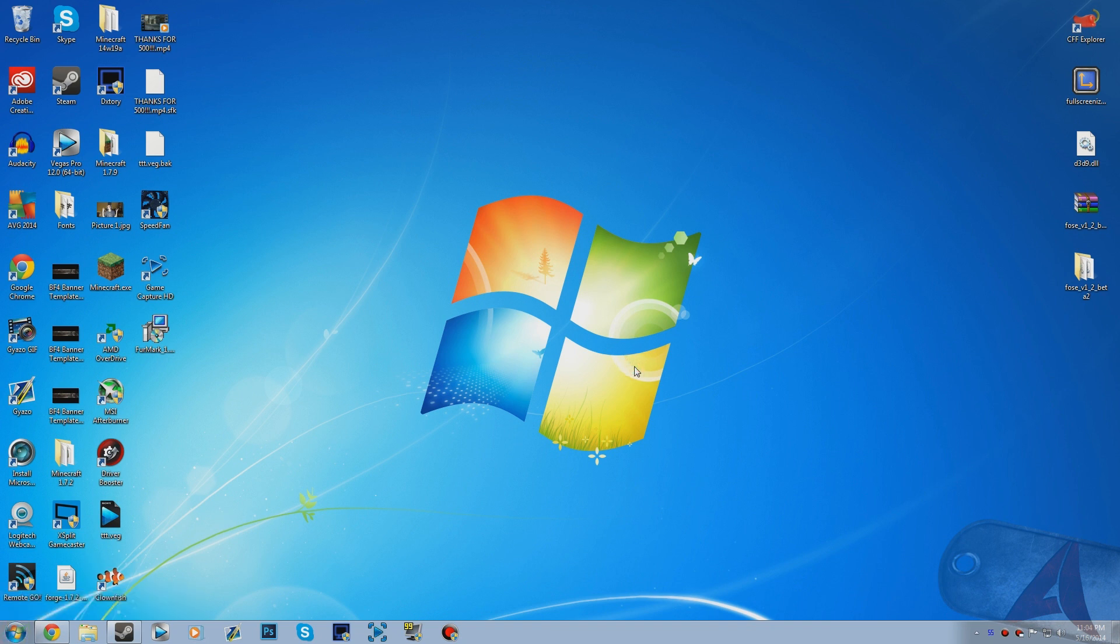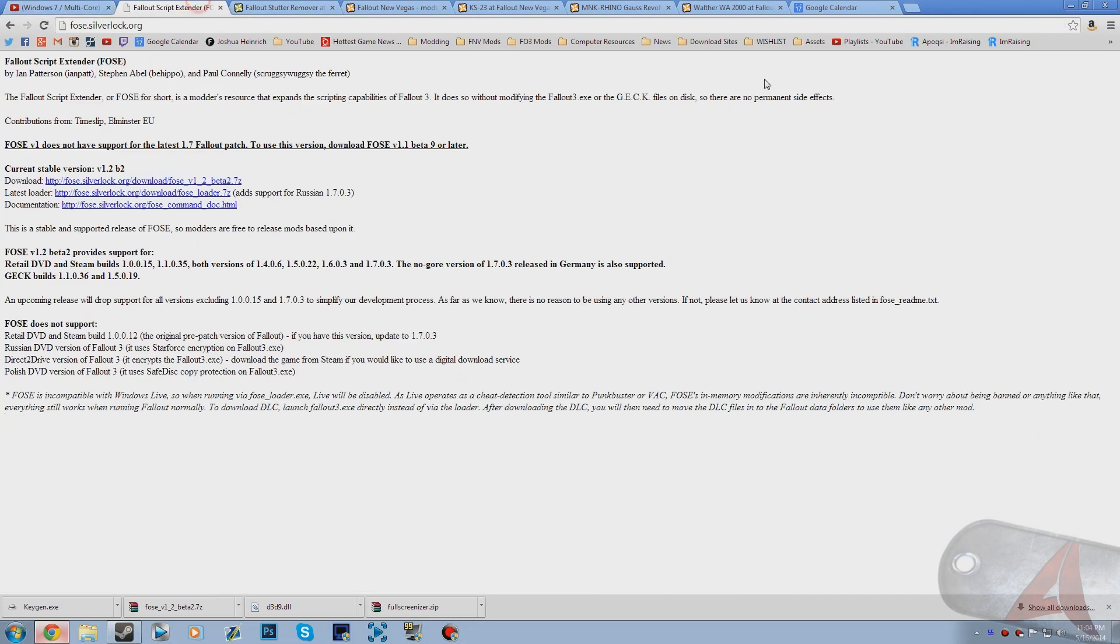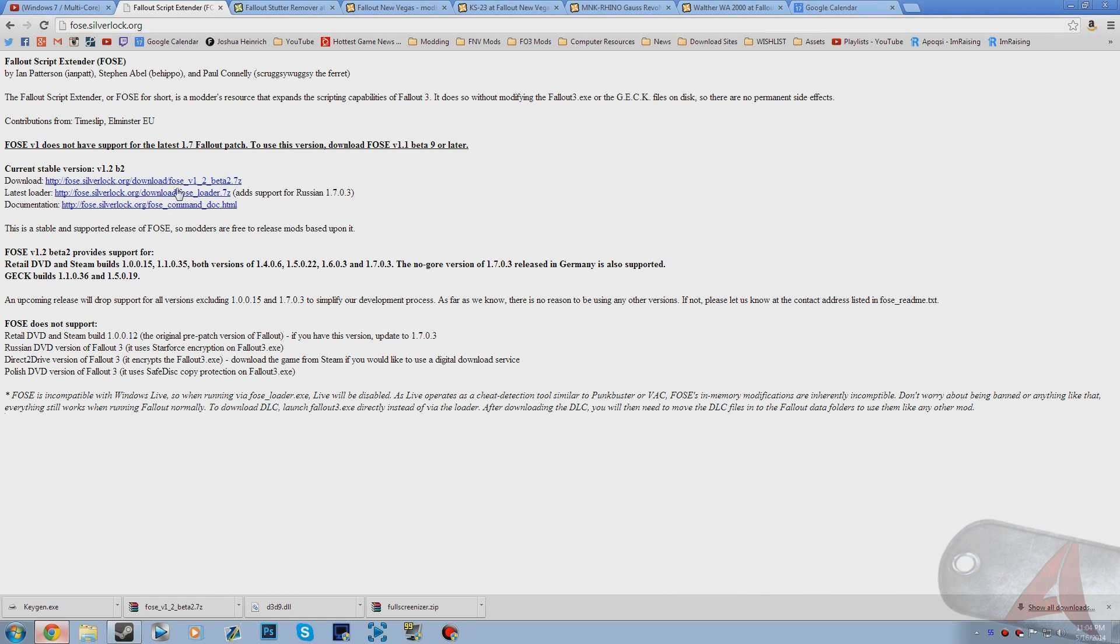The only things you're going to need are the actual FOSE files themselves and Fallout 3 obviously. That's about it. I'm going to quickly show you guys how to do this.